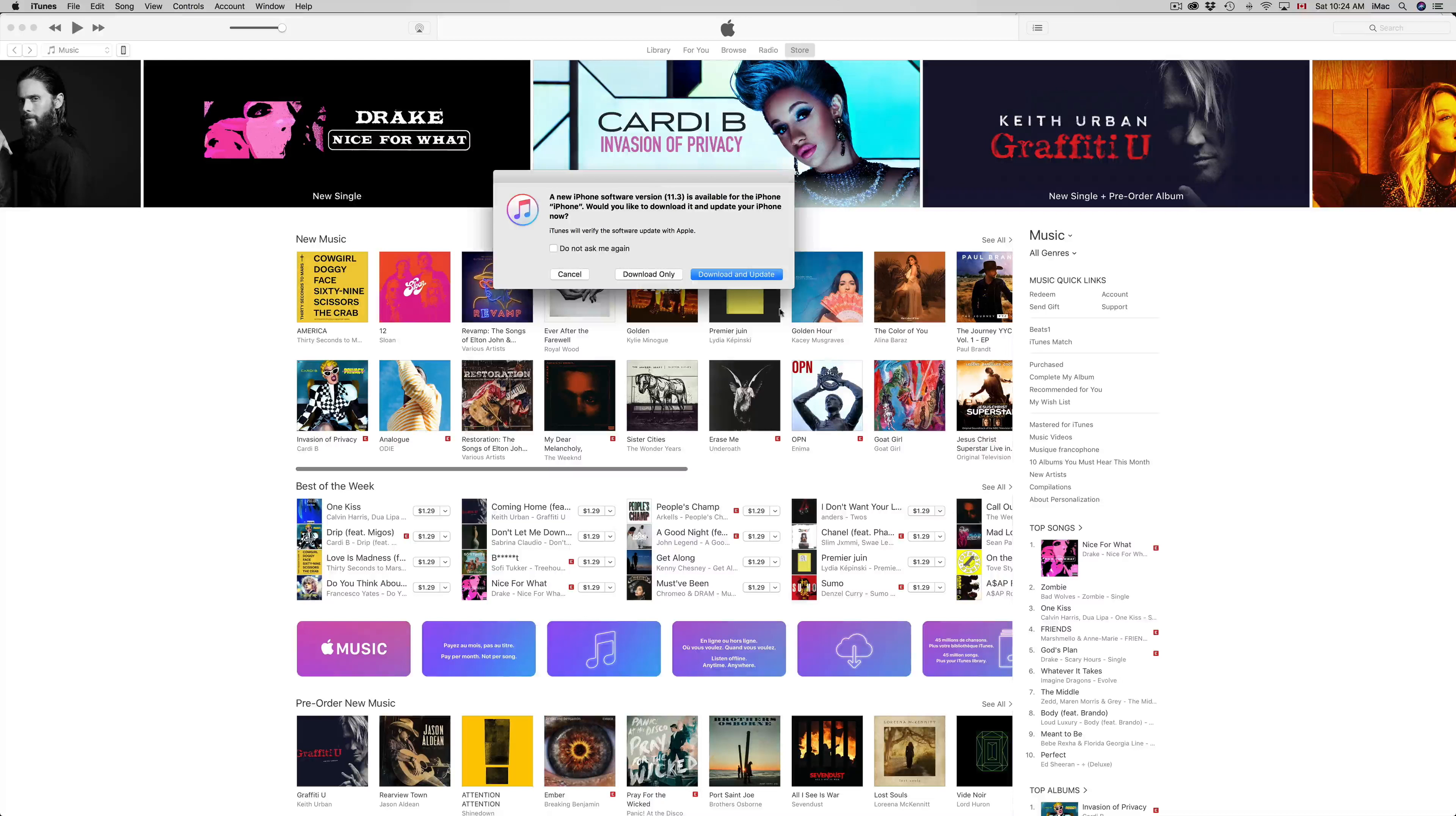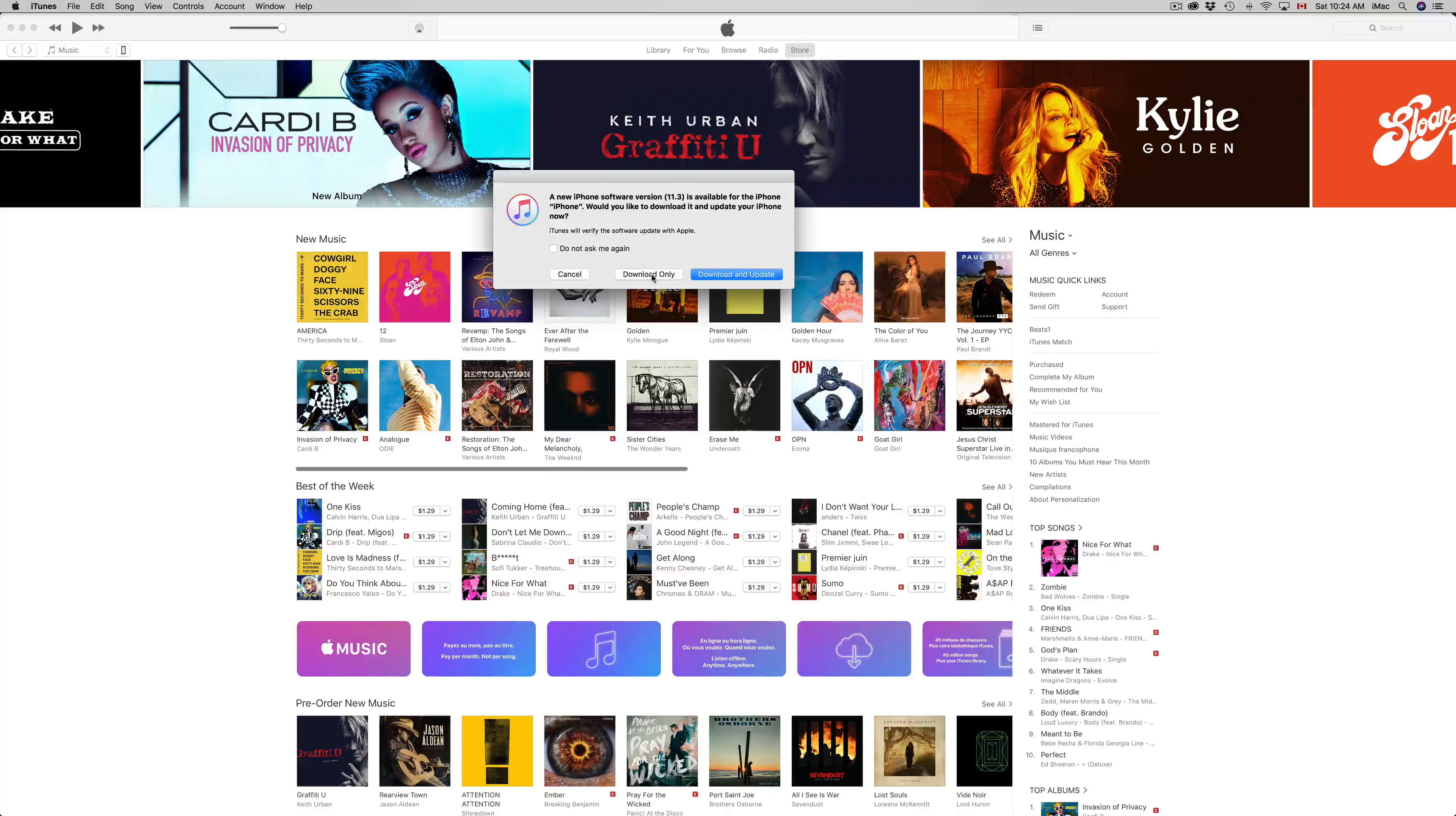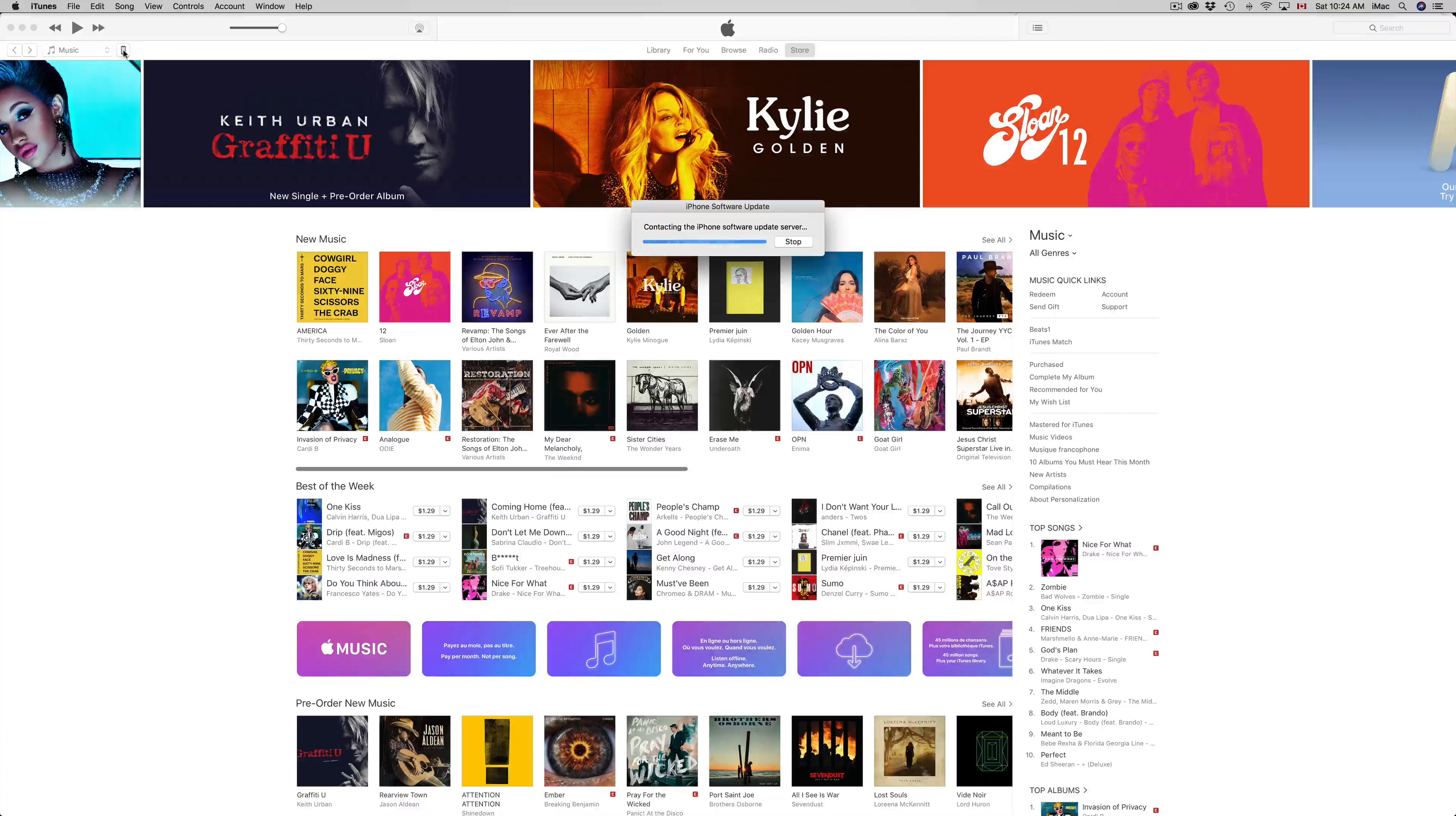From here you guys can just put download and update or just download. At this point what I'm gonna do is click on download only, and that's because I want to back up my iPhone.